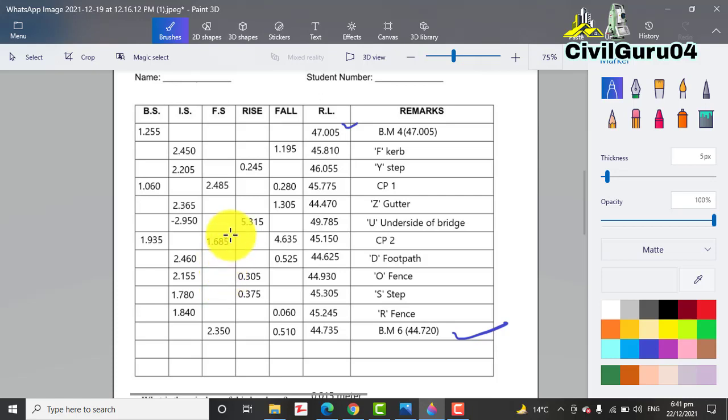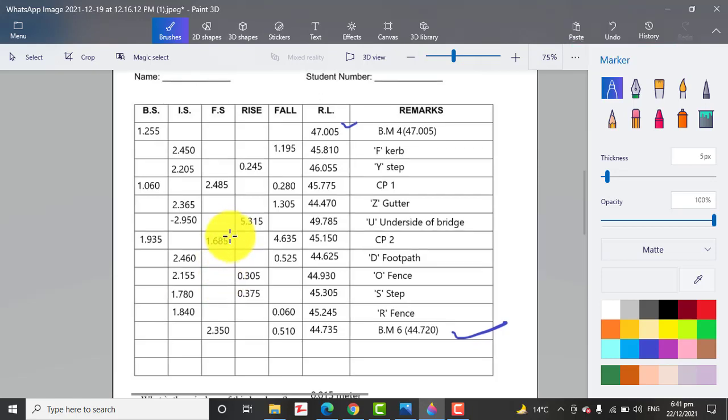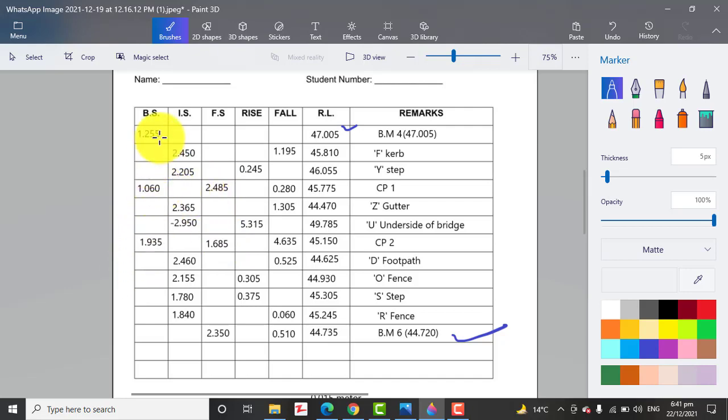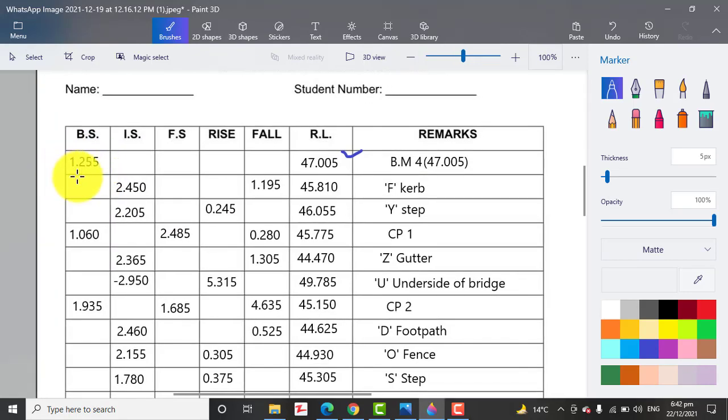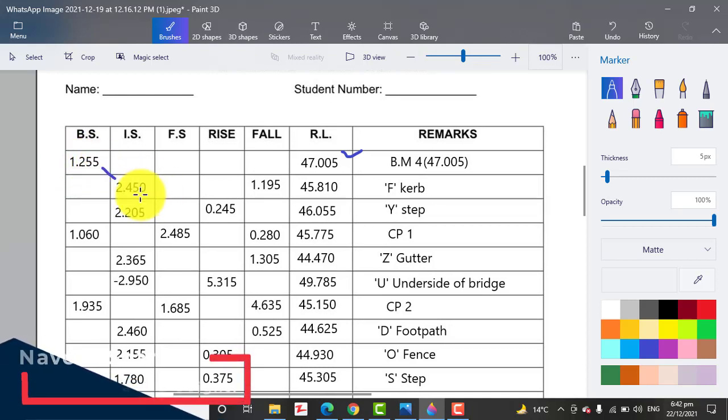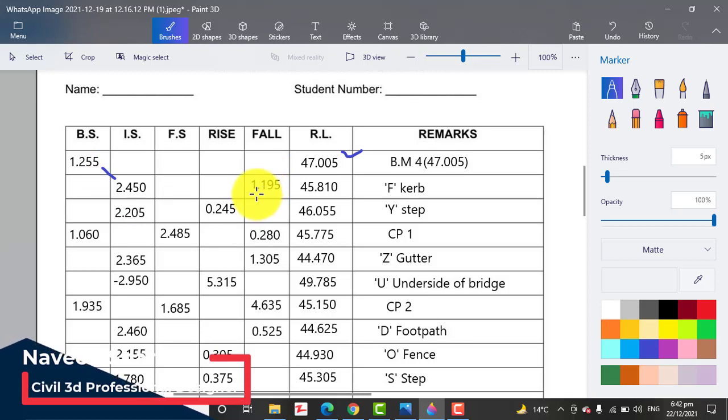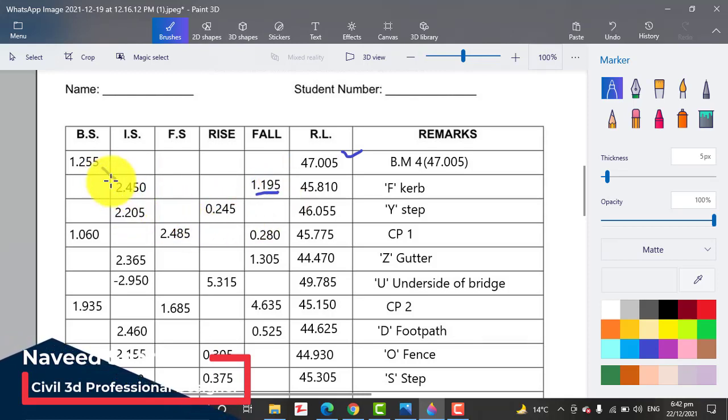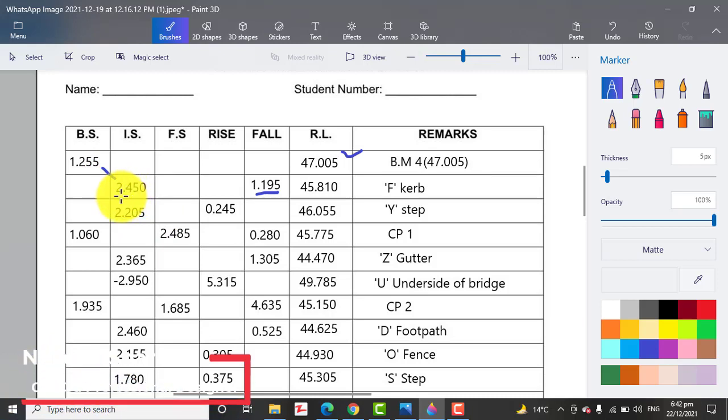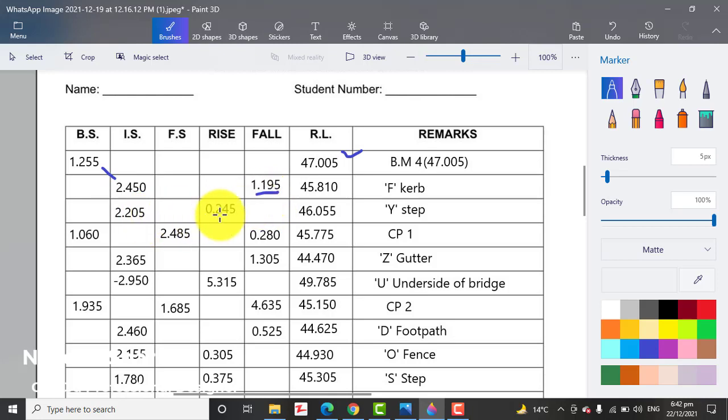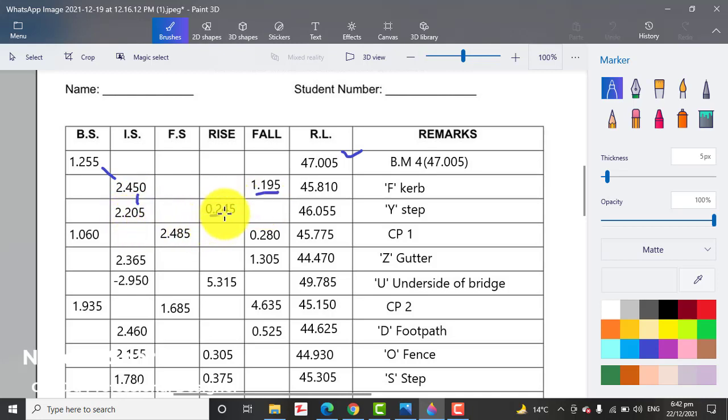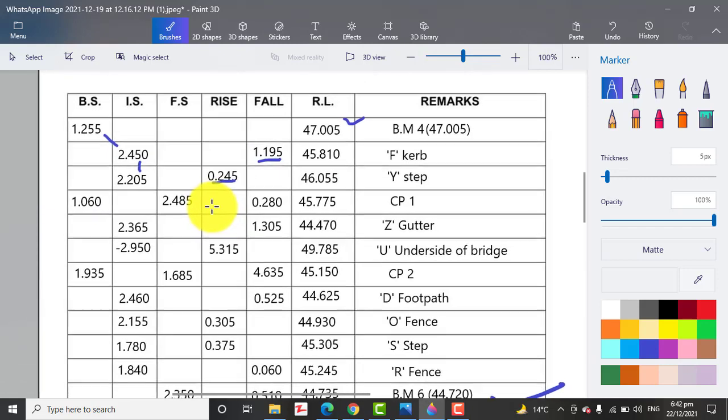These two BMs and backsight, intermediate sight, and foresight we have already in the field. When we come to the office and want to calculate rise and fall between these points, first of all you will go with these two points: backsight and then intermediate sight. Minus these two, you will get fall. When you minus and get a minus reading, you will put that in the fall column. Otherwise, when the reading is plus, you will put that in the rise column.